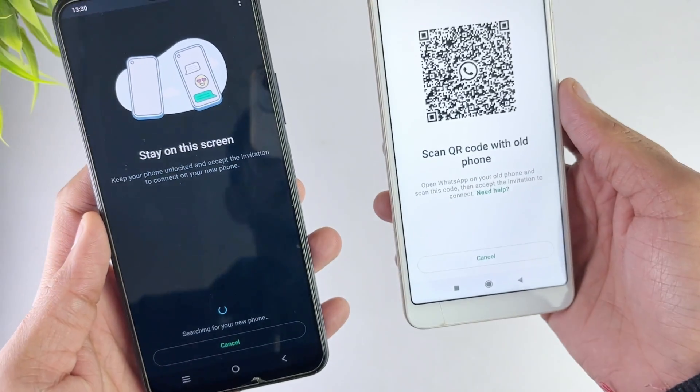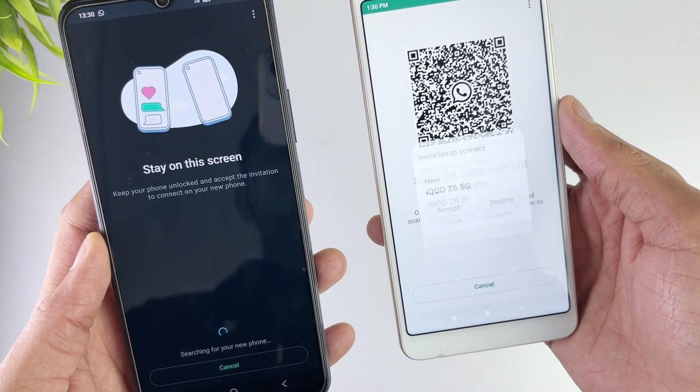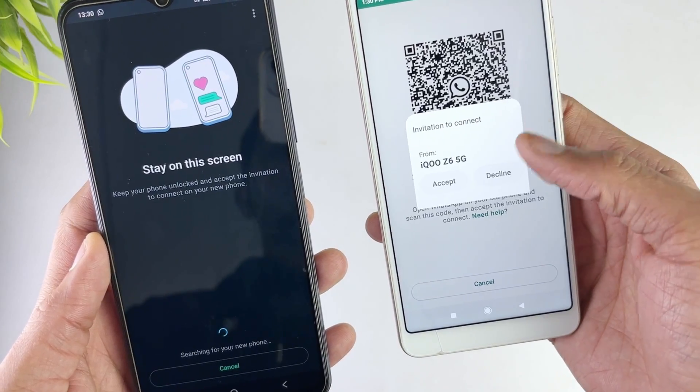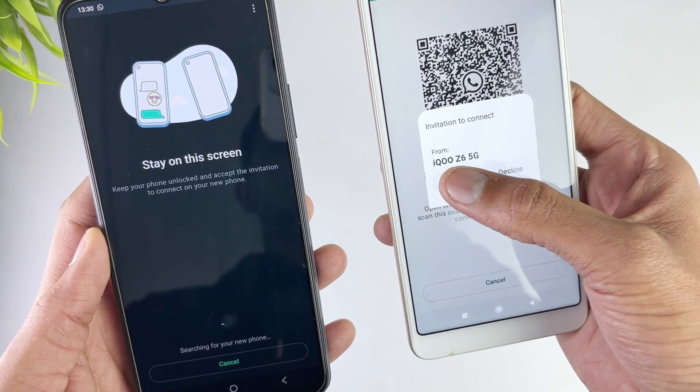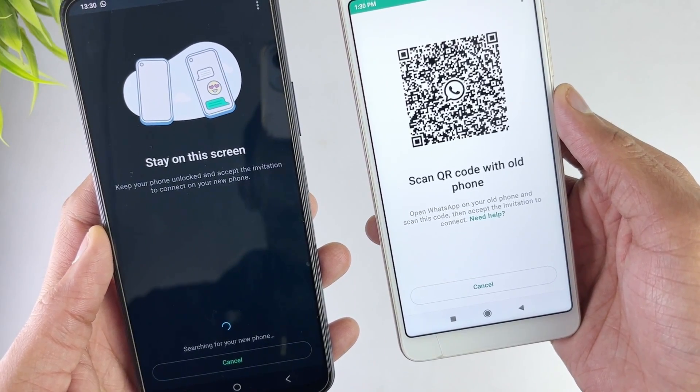After that hit the accept option and your data transferring starts, and it will take some time depending on the size of data.